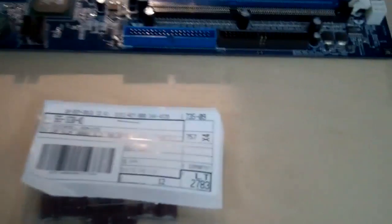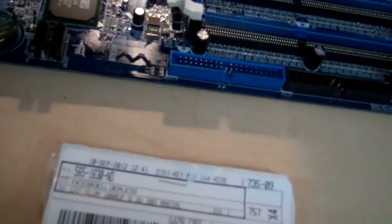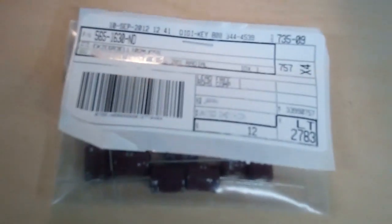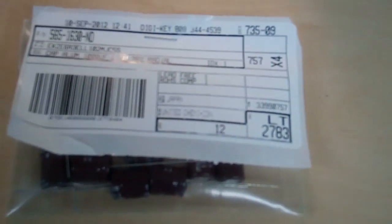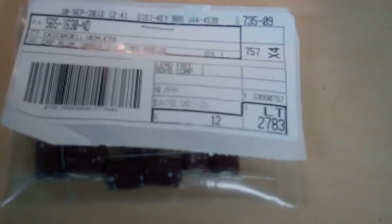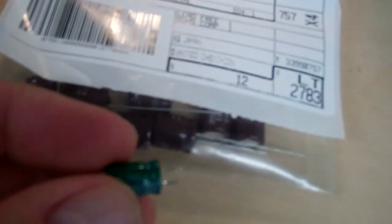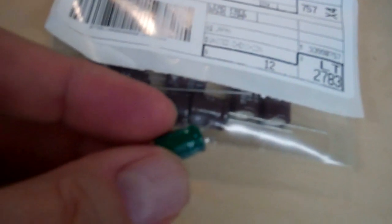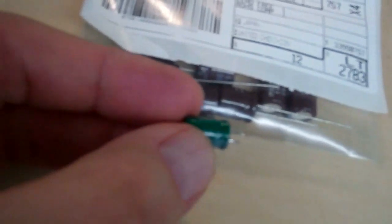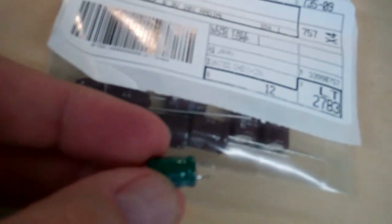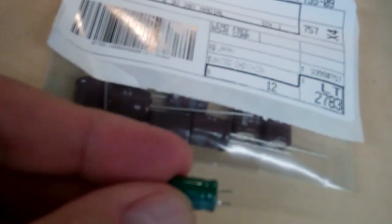The capacitors I got are United Chemicon, the UCC, the KZE series. They have low impedance and they're rated for 105 degrees centigrade for something like 5,000 hours. The new ones are the same height, but since they're much higher quality capacitors, they're a bit bigger. When you get better capacitors, they're going to be bigger - either taller or bigger around.